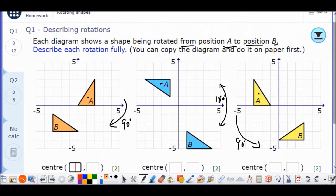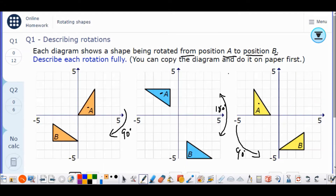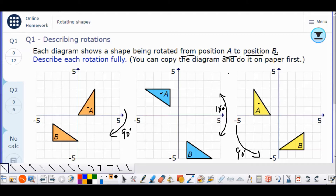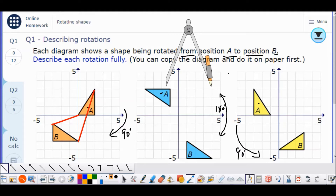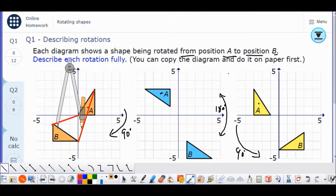Now to find the center of rotation. Because 90 degrees is only a quarter turn, I can't just join up corresponding corners and find the center that way. So I'm going to have to draw perpendicular bisectors. I'll draw a line between two of the three vertices — I'll take the outer ones.